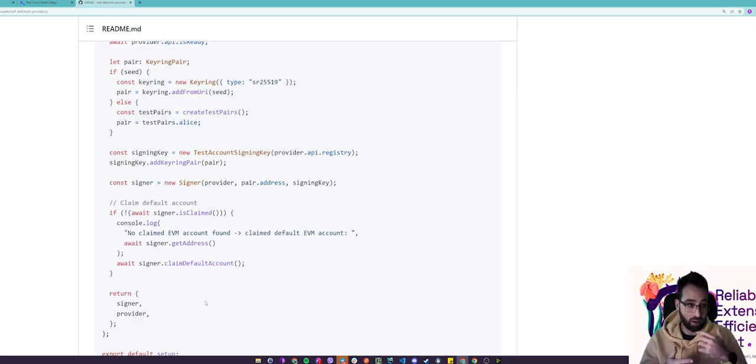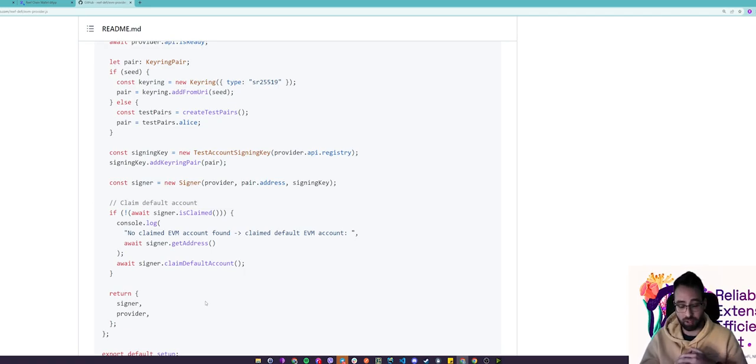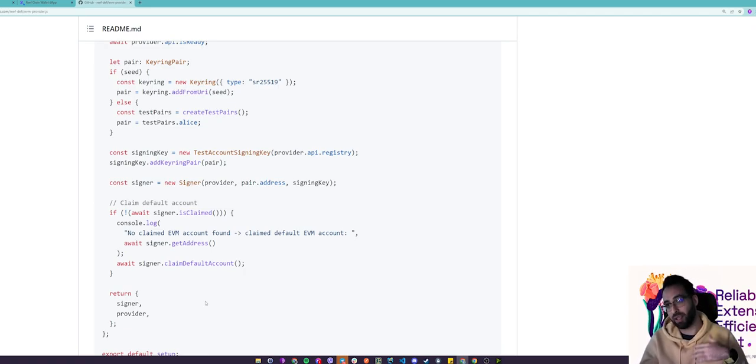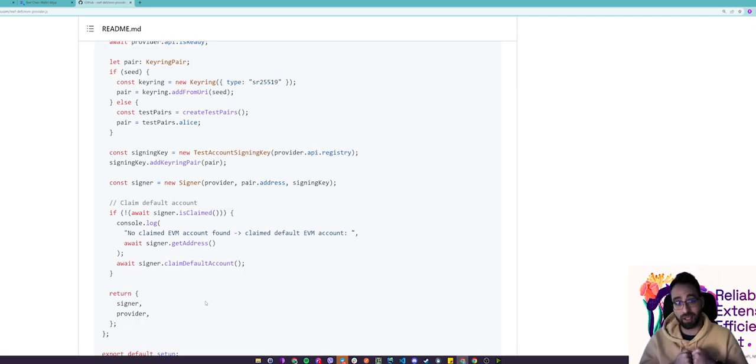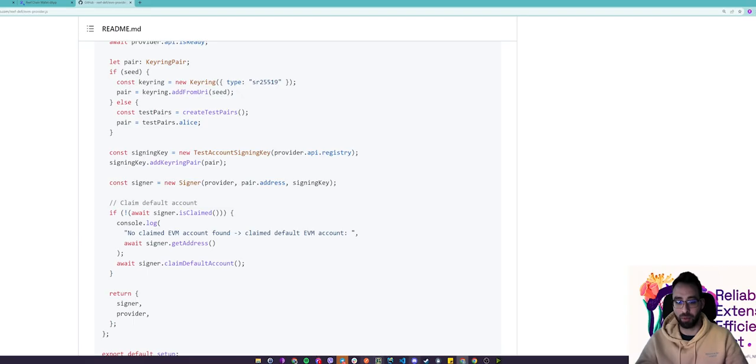Now that you have successfully claimed an EVM address you can freely use our EVM compatible dApps, interact with Solidity contracts, etc. Talk again in the next tutorial. Have a great one!